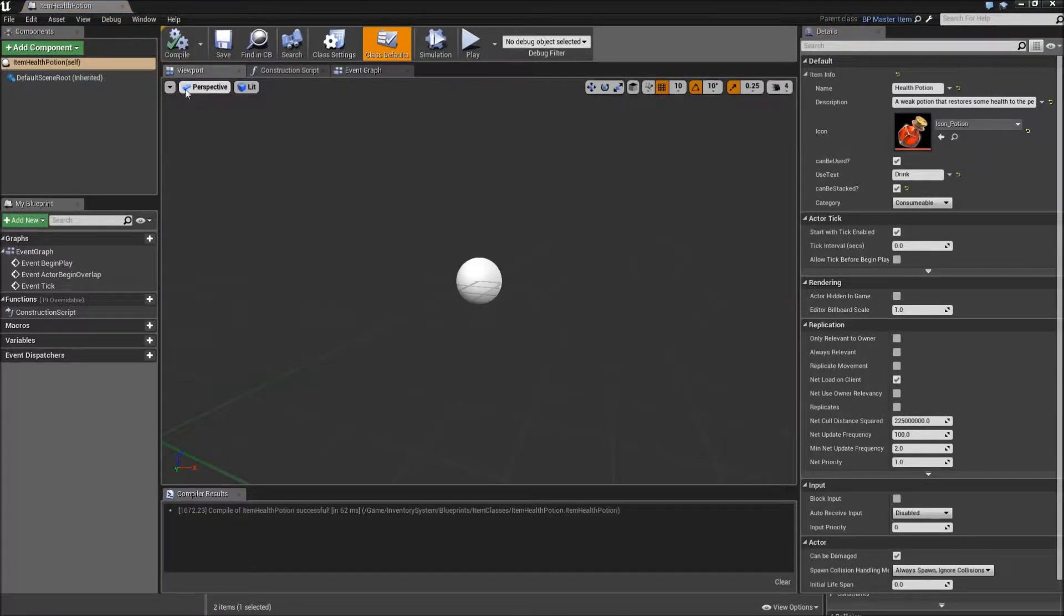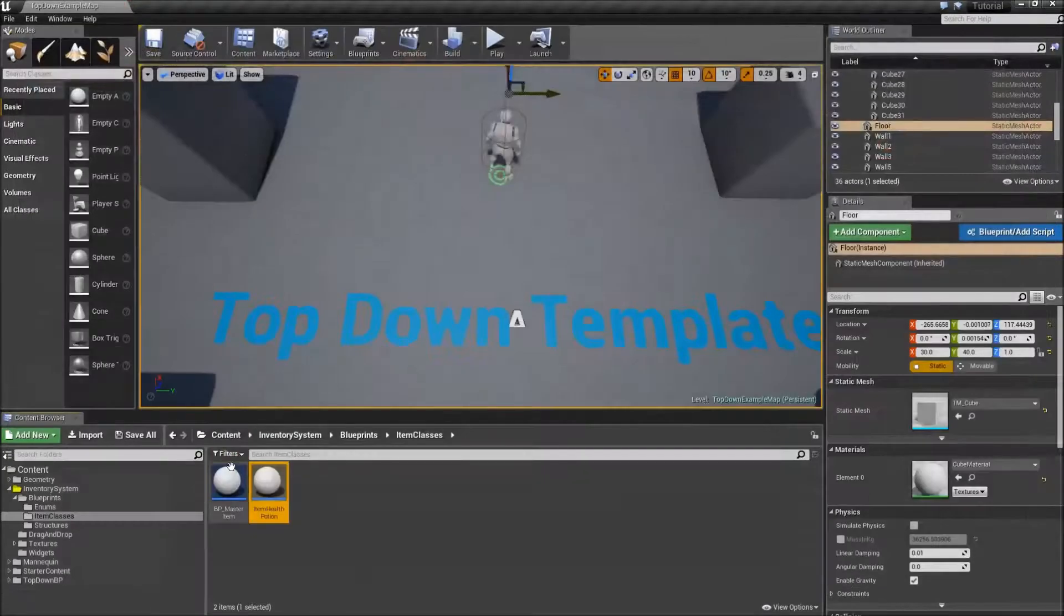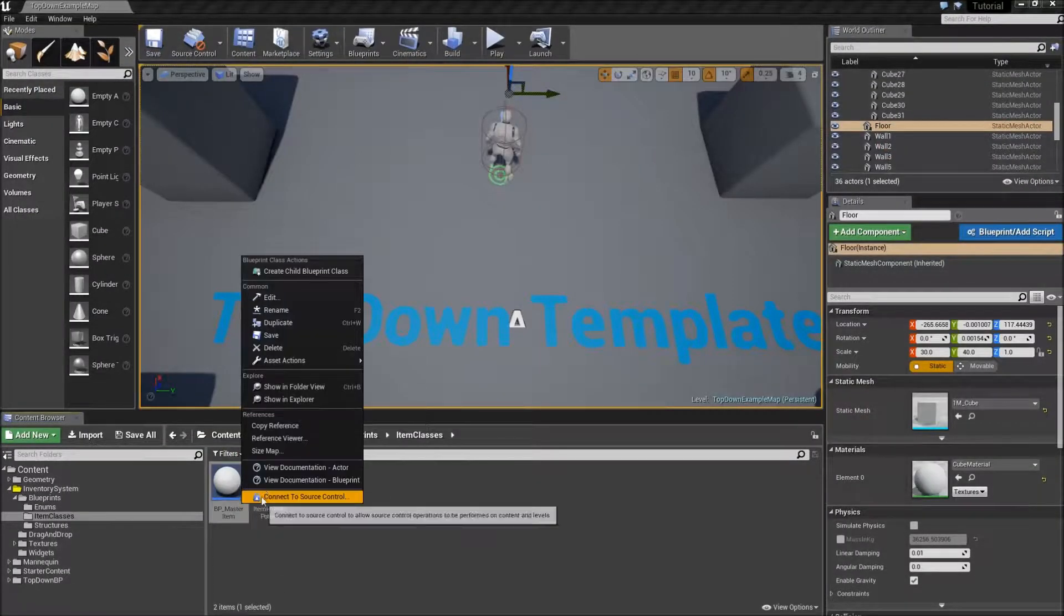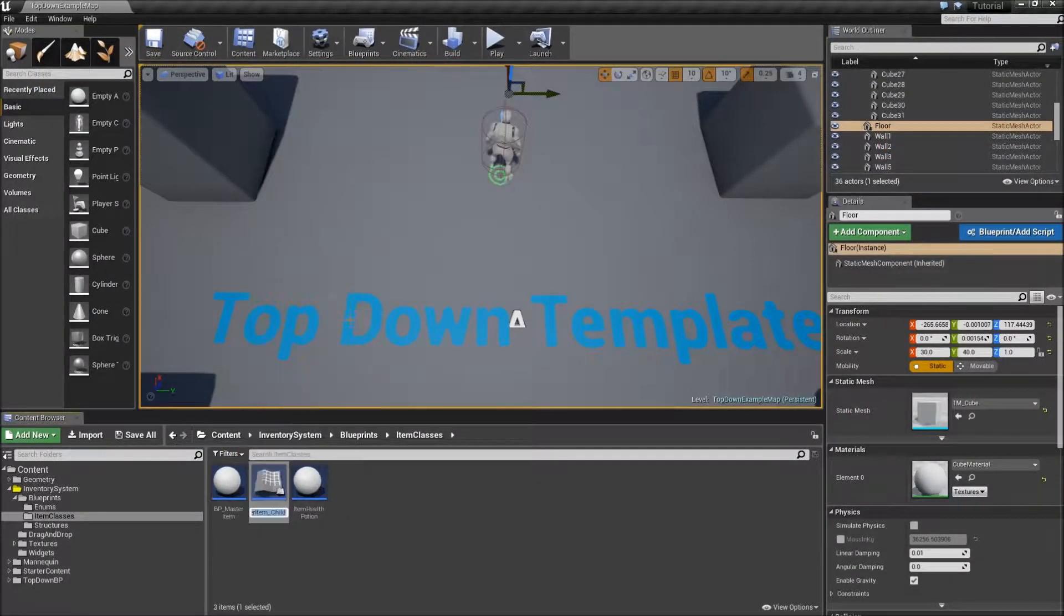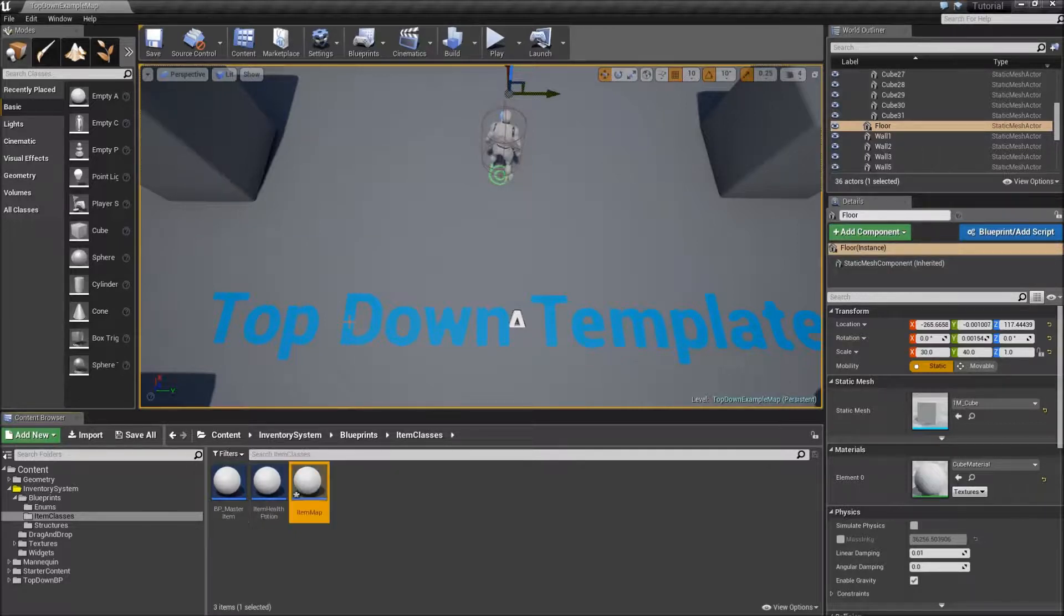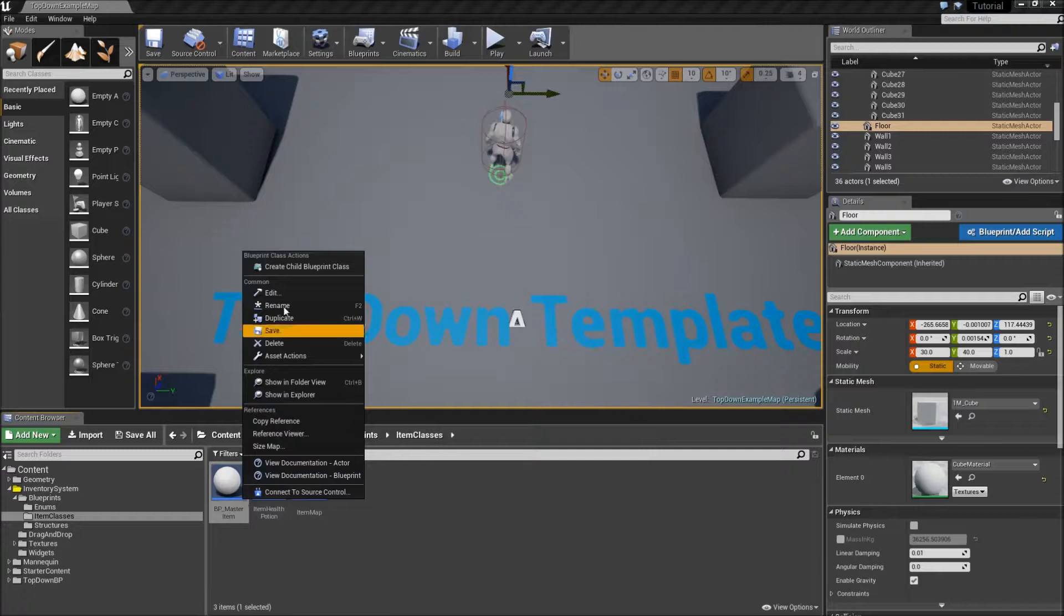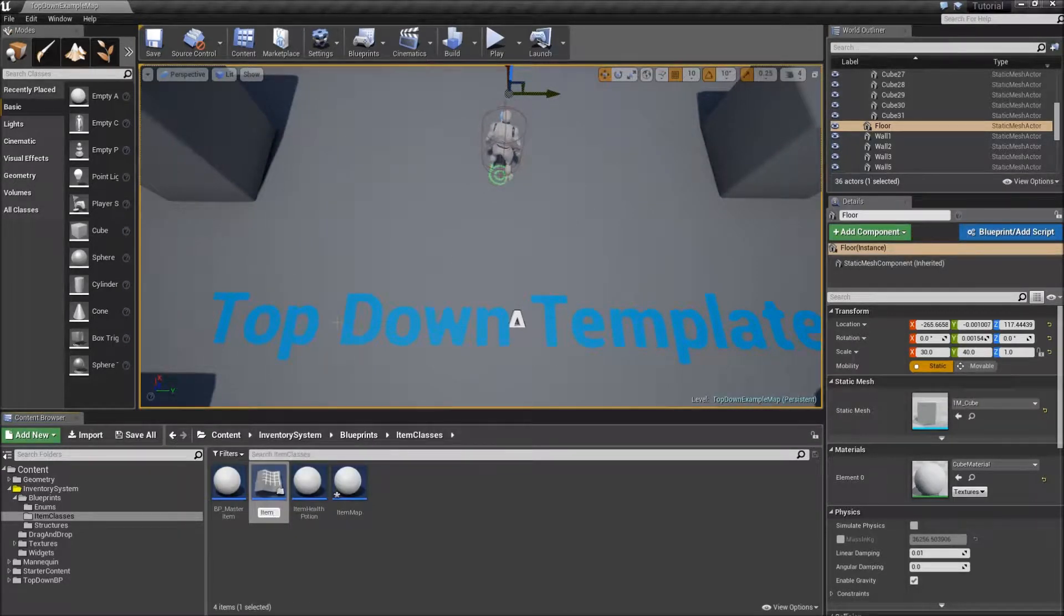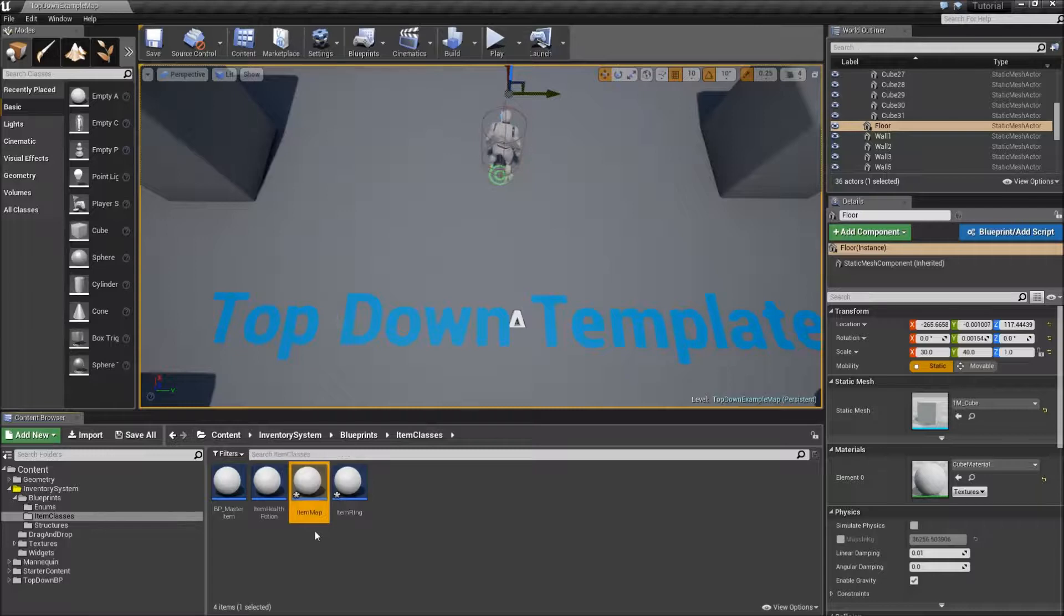Just to have some different kind of item we will create two other ones. So right click again on BP master item, create a child blueprint and call this one item map. And right click on the master item once again, create a child blueprint and call this one item ring. Let's modify our map first.